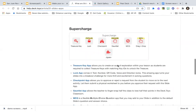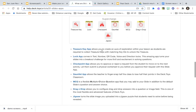Voice recording is in beta and may be pro-only, but students can record their own audio of up to 20 seconds. The supercharge apps go along with the concept of a breakout — finding clues, solving the mystery, breaking out of the room. Things like treasure keys, locks, and checkpoints. Students collect treasure keys with matching IDs to unlock a treasure and win the game.